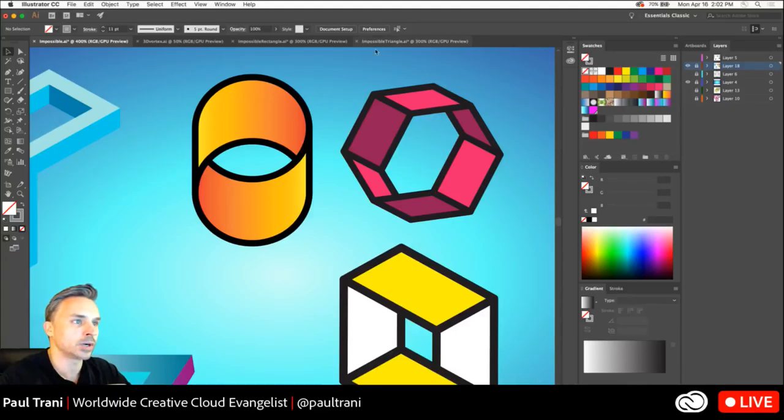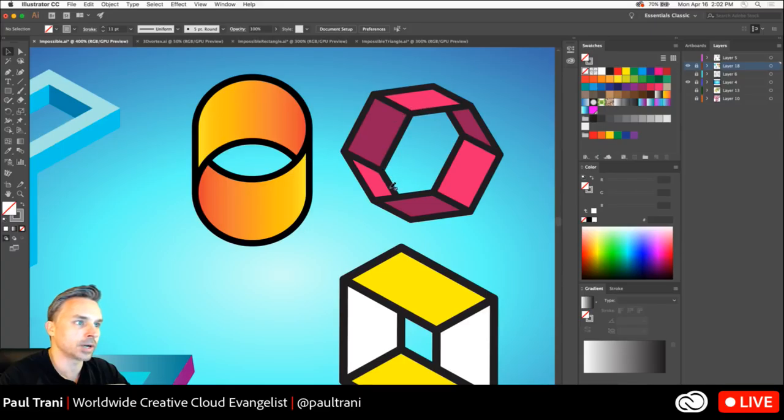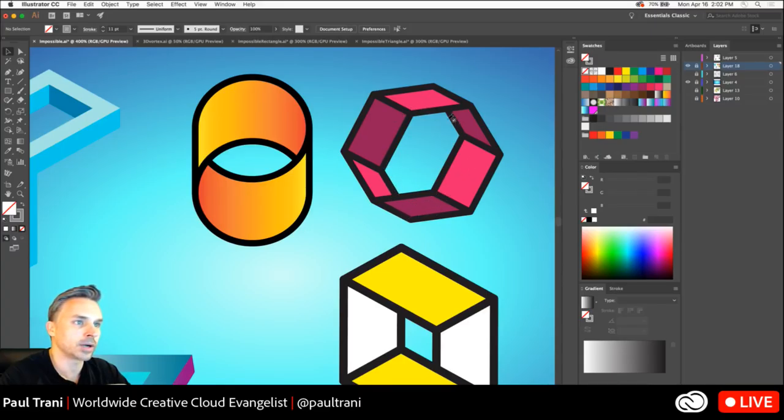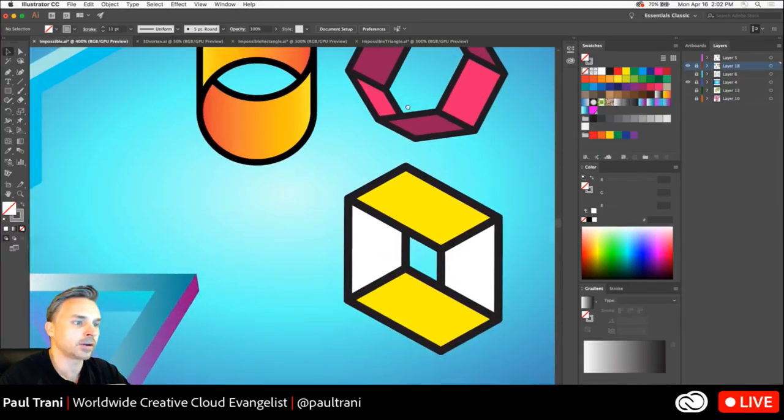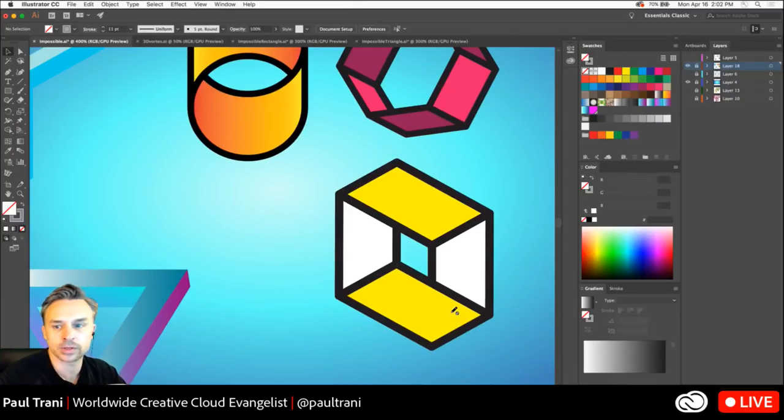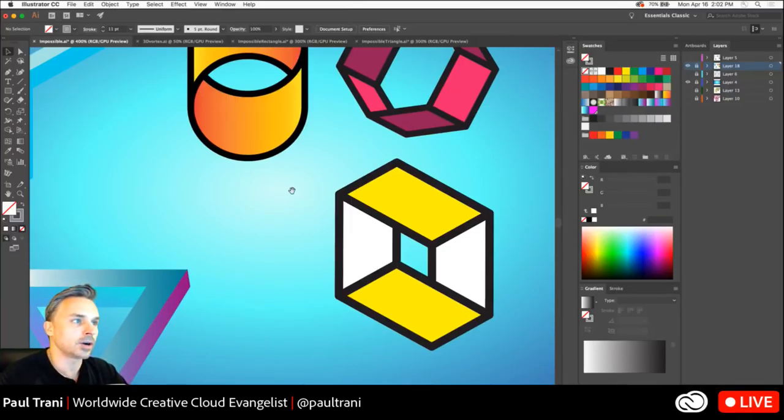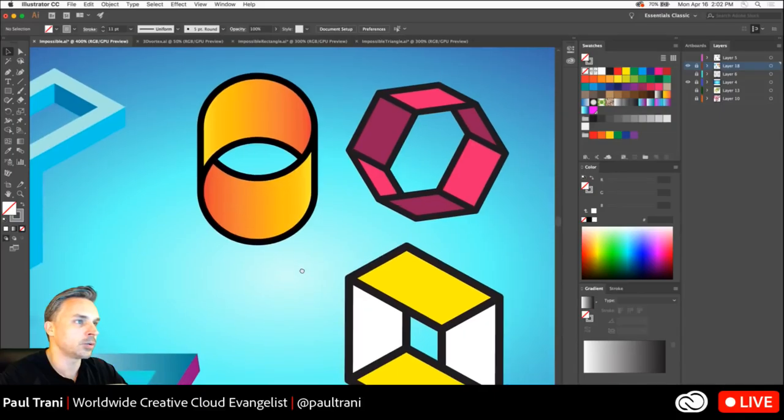You can see how this one kind of wraps outside, and then it goes inside. So, it's in the foreground, and then it's in the background. You know, it's in the foreground, and then it's in the background, and messes with your head. Same thing with this one. Super easy to work with.